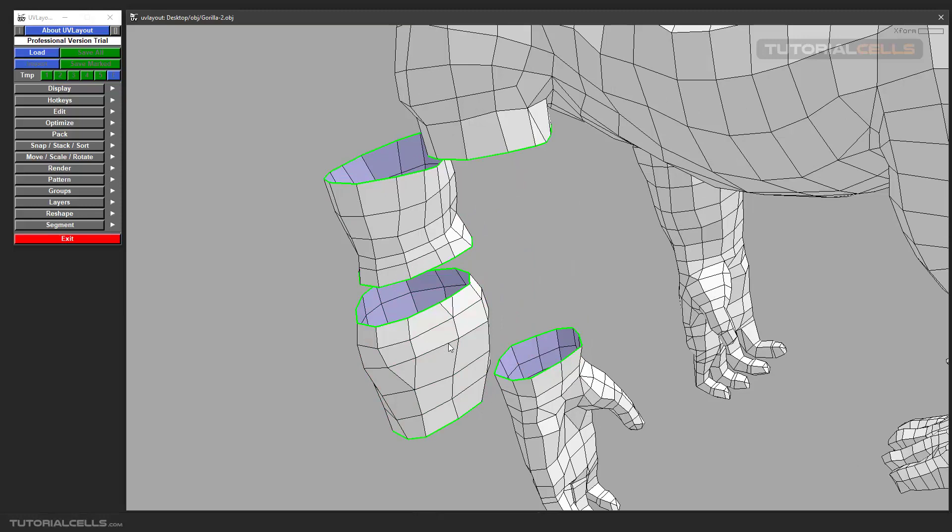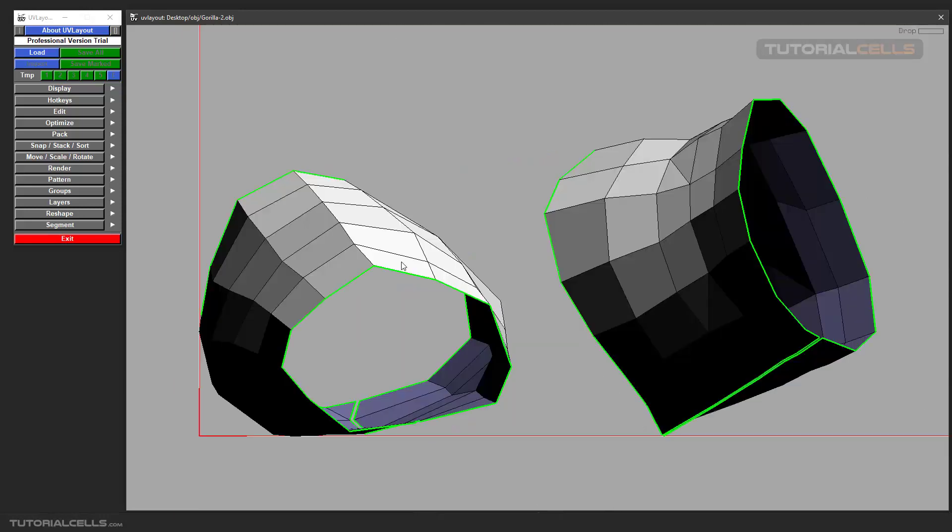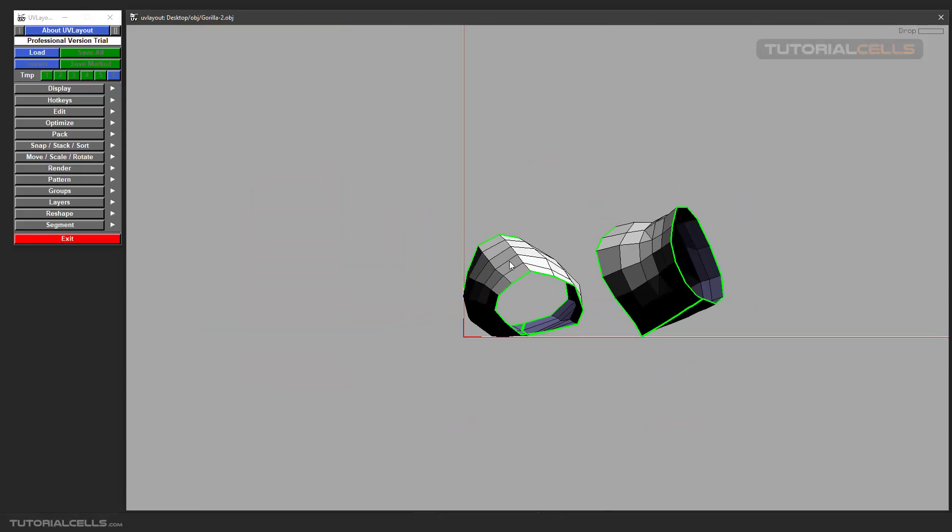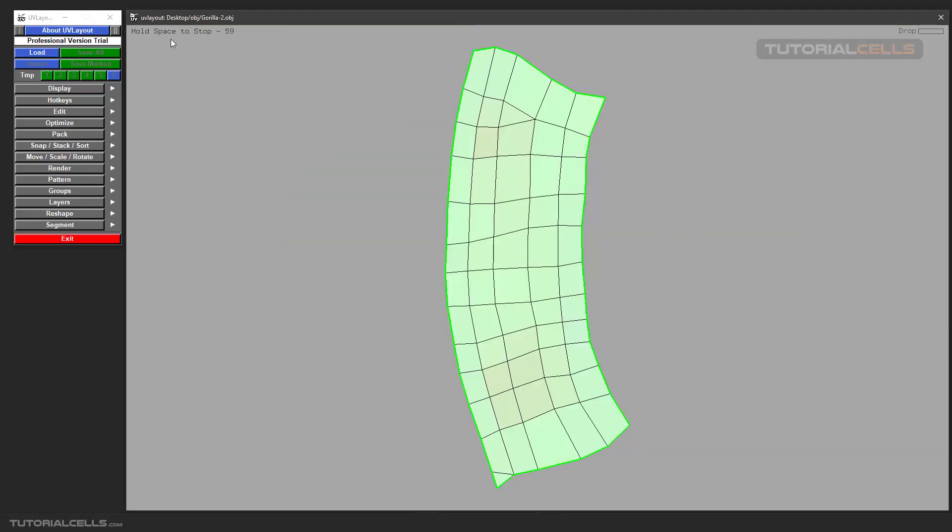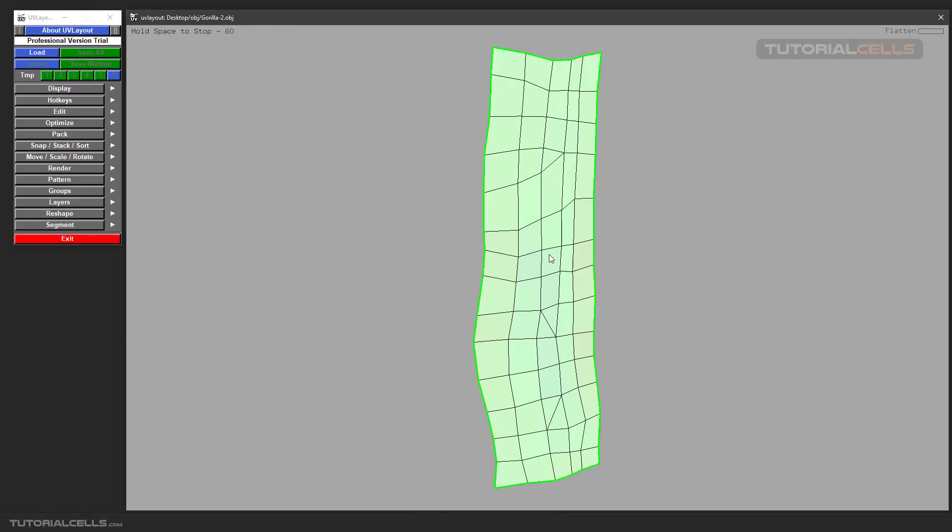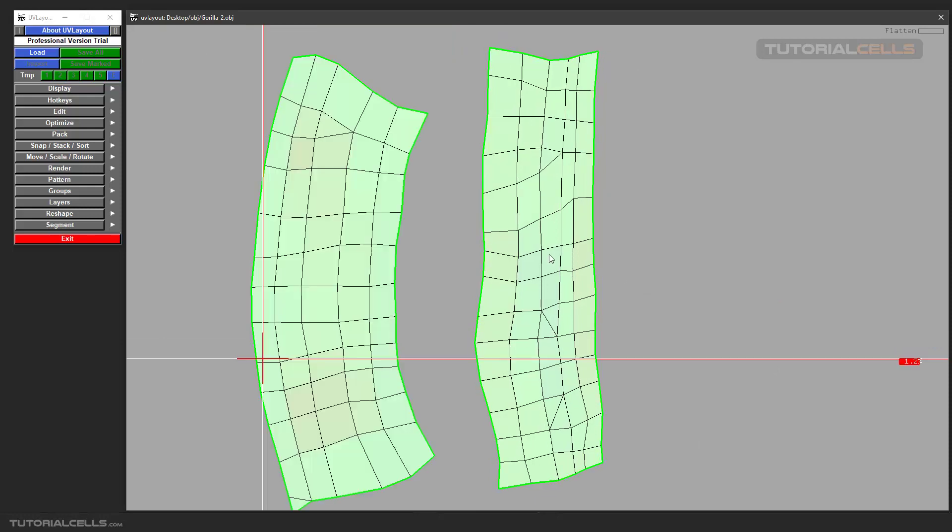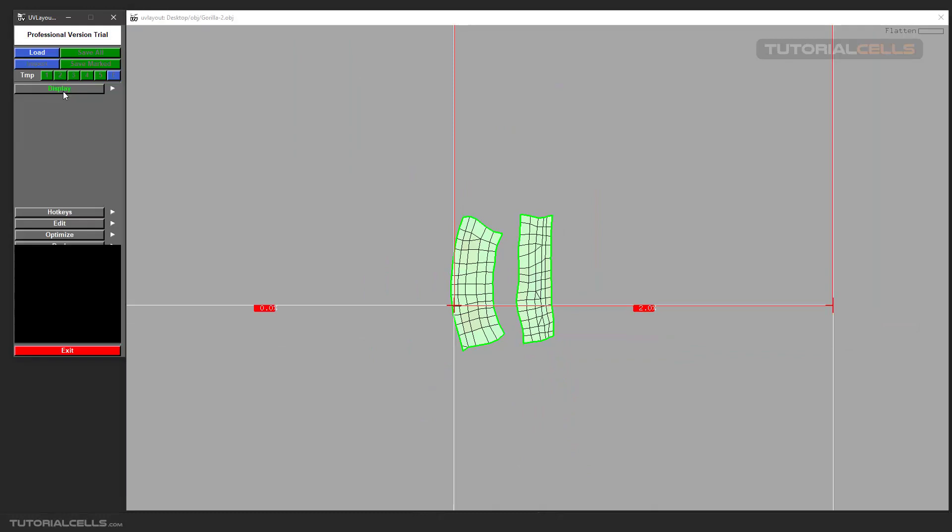CC here to cut, and CC here to cut. Enter Enter to open them. D D to drop on a UV. Shift F, hold Space to finish. Shift F, Space to finish.